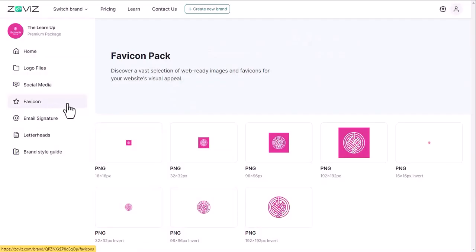Okay, then there is favicon. Here also you are getting icons of different sizes for your website favicon.